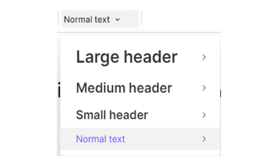Evernote has always given us the ability to put headers in our notes. We can have them in three levels: small, medium, and large.